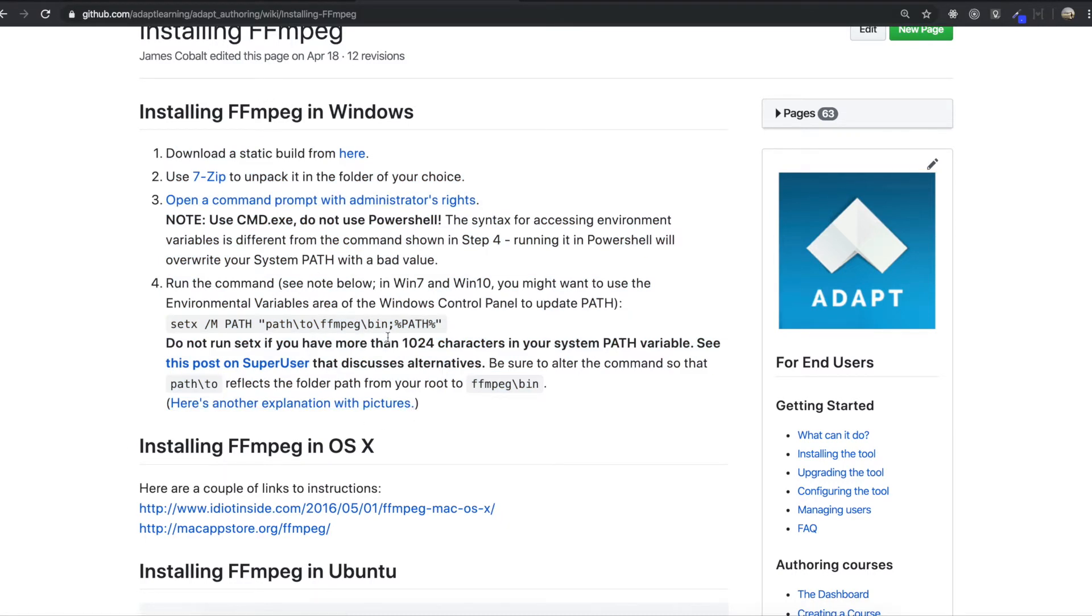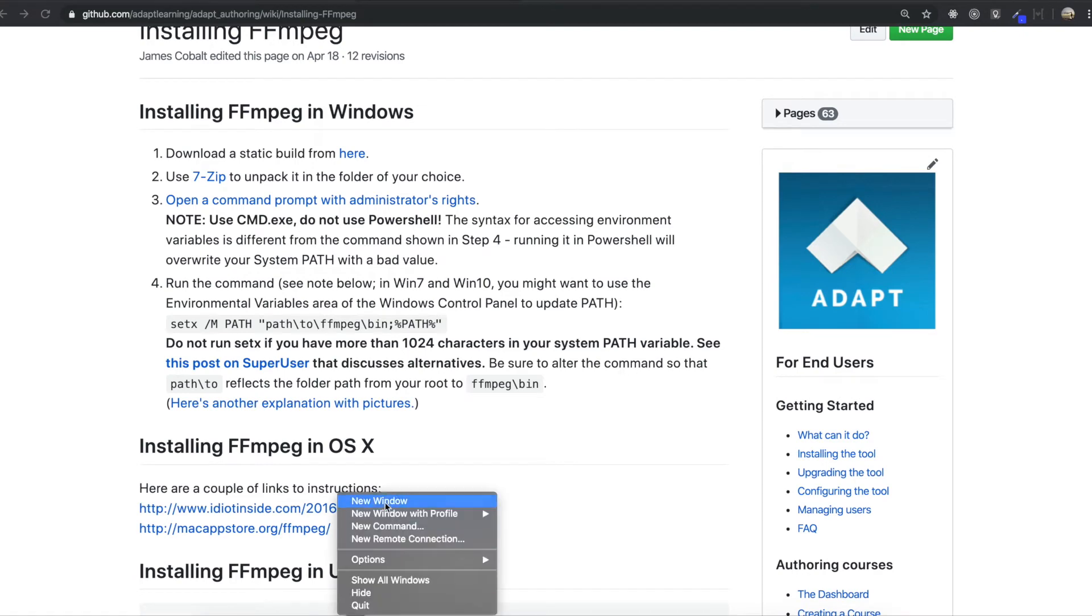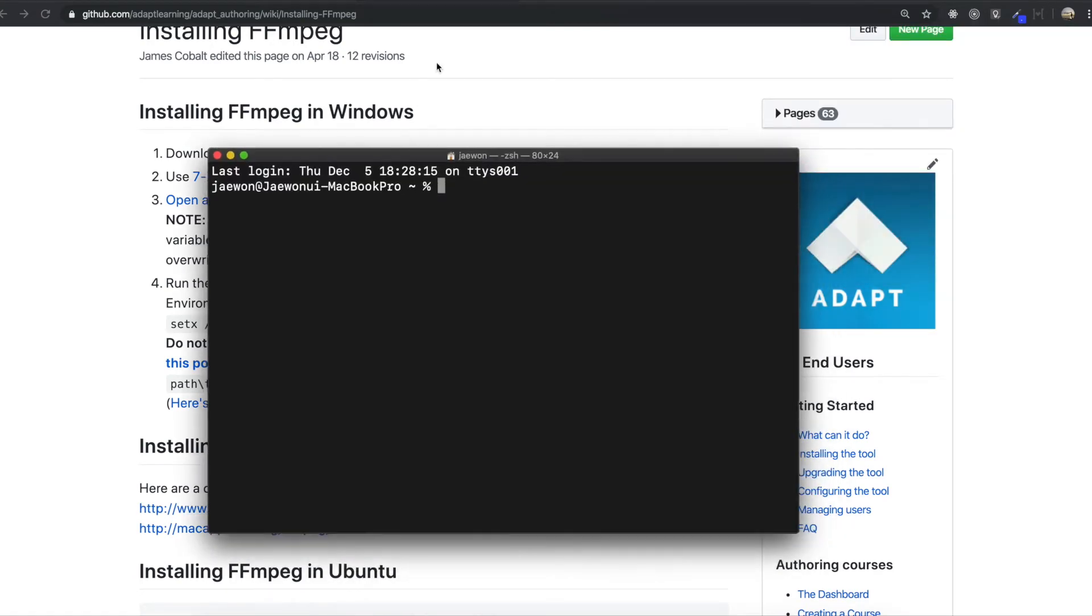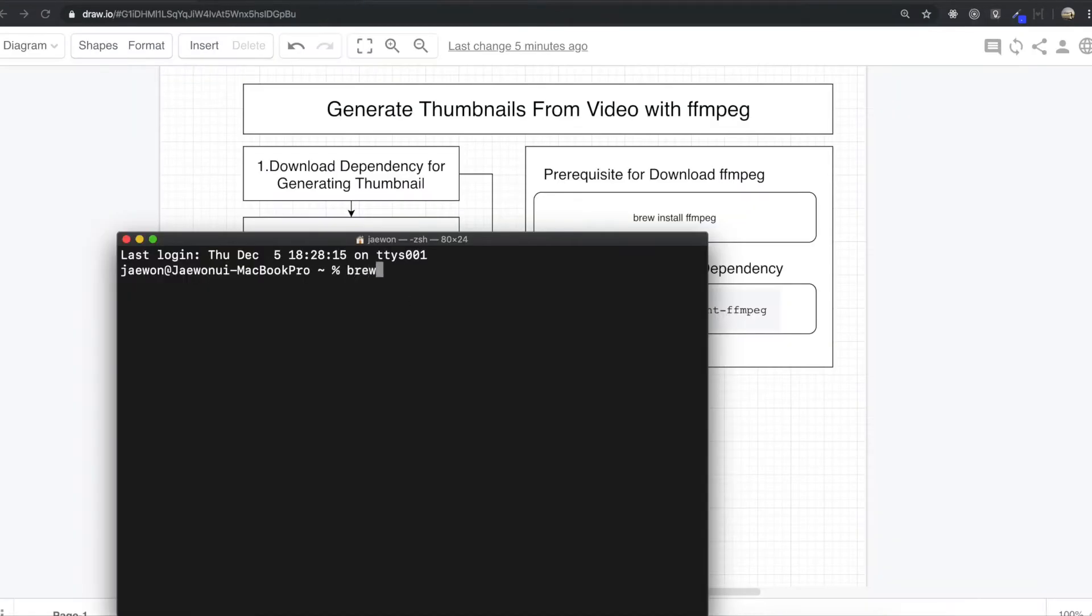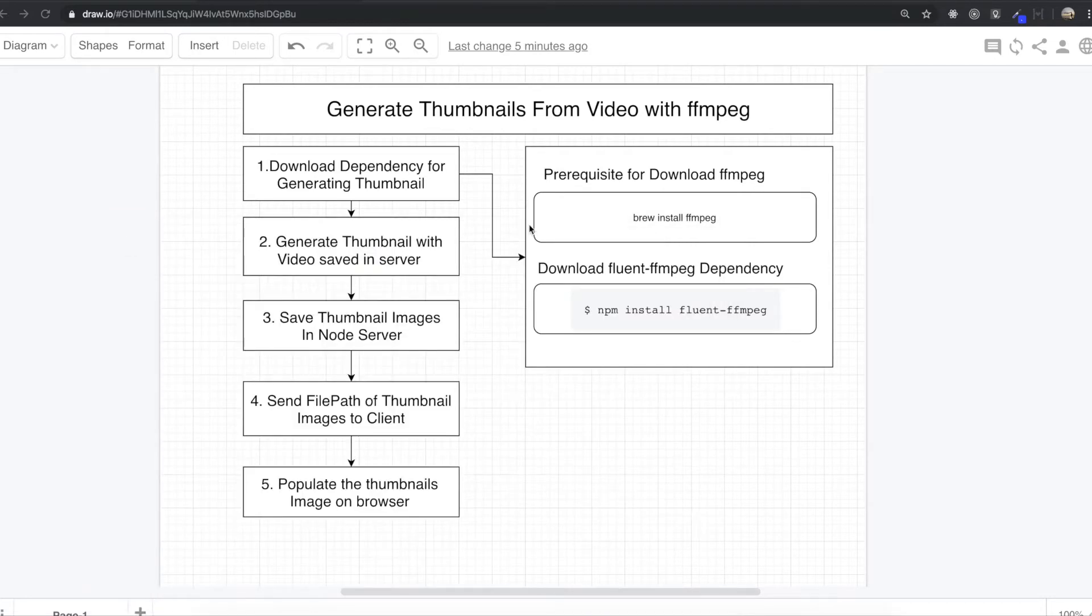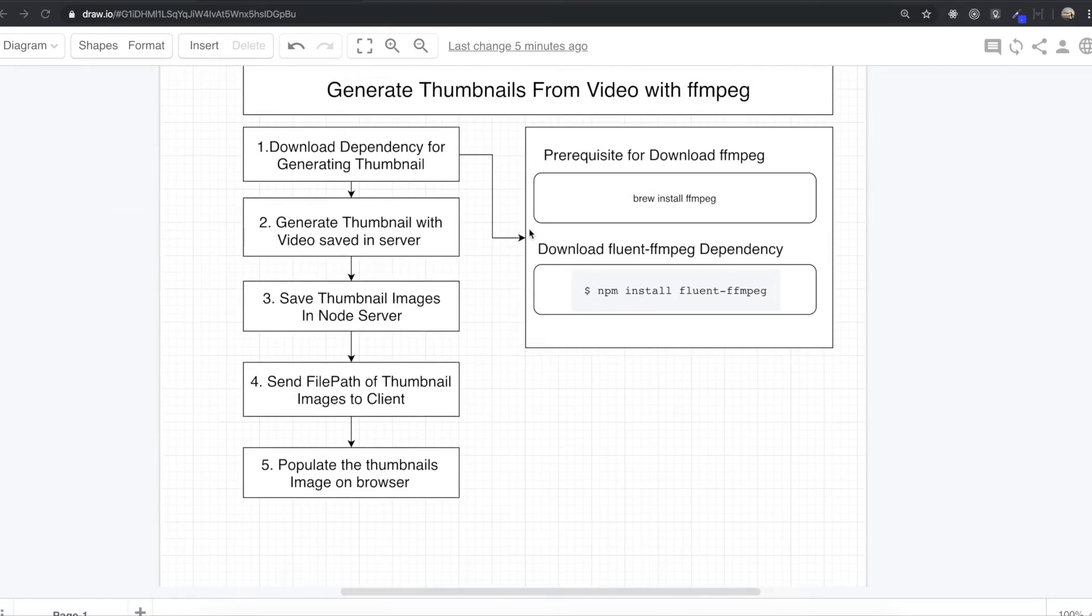So if you are using the Mac, you can just turn on the terminal and then you can just type brew install FFmpeg. That's all for downloading FFmpeg. I already downloaded, so I'm going to skip this part.